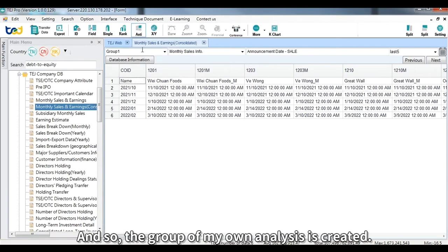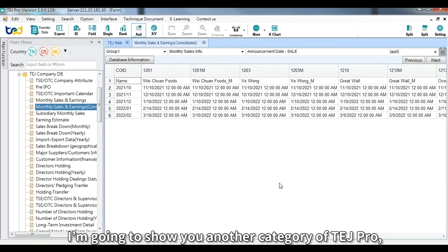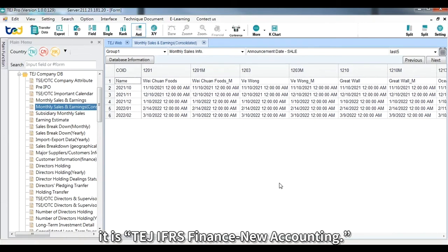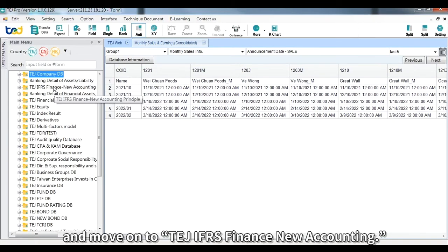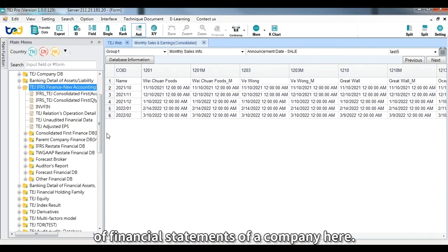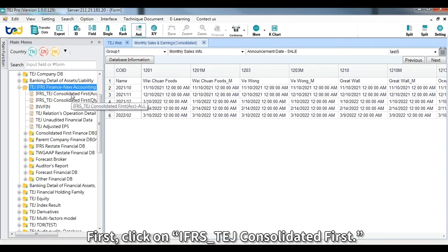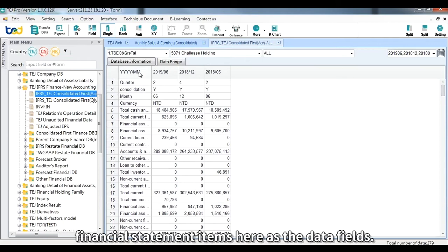Next, I'll show you another category of TEJ Pro: TEJ IFAS Finance New Accounting. Close TEJ Company DB and open TEJ IFAS Finance New Accounting. You will be able to find useful financial statement information here. Click on 'IFAS TEJ Consolidated First' and you will find financial statement items as the data fields.